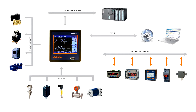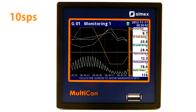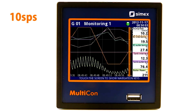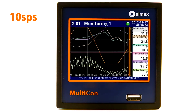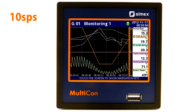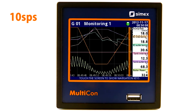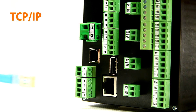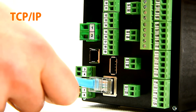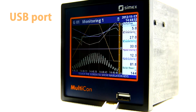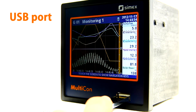All recorded data can be downloaded through the internet at any moment, from any place in the world. Multicon CMC 99 can register all 60 logical channels with a frequency of up to 10 times per second. The registered data can be downloaded via the internet or copied to a flash drive.